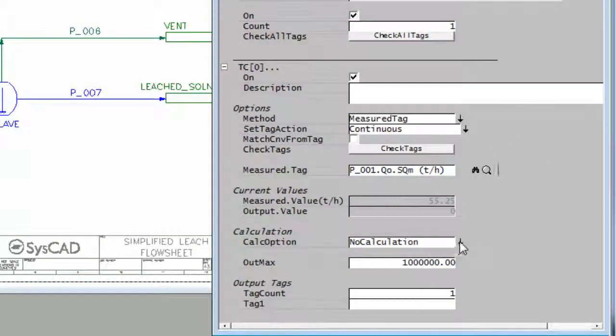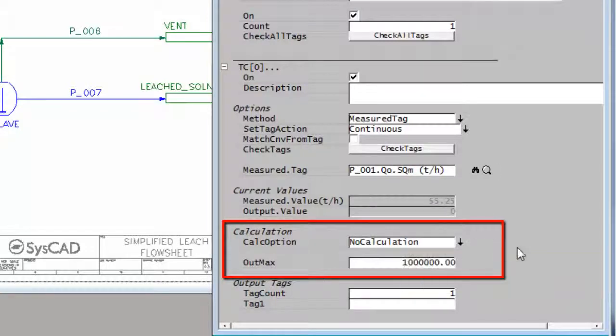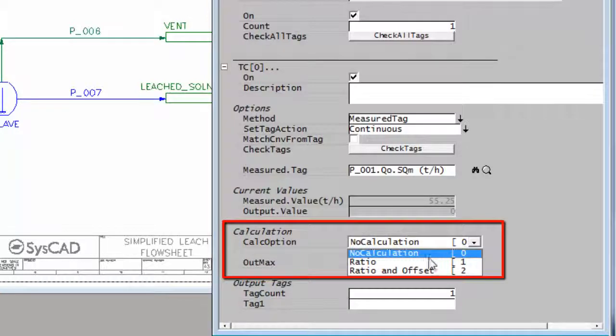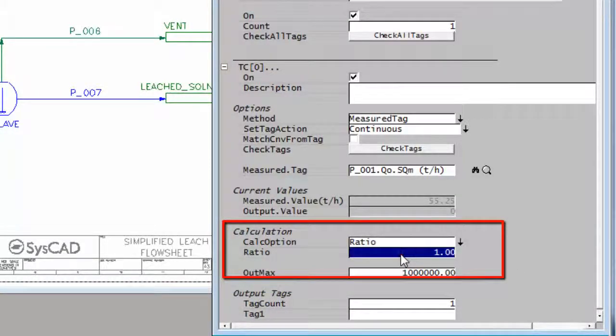I want to multiply that by 2 as a ratio, so at the moment the calculation option is no calculation. I'll change that to ratio and I'll type in 2.